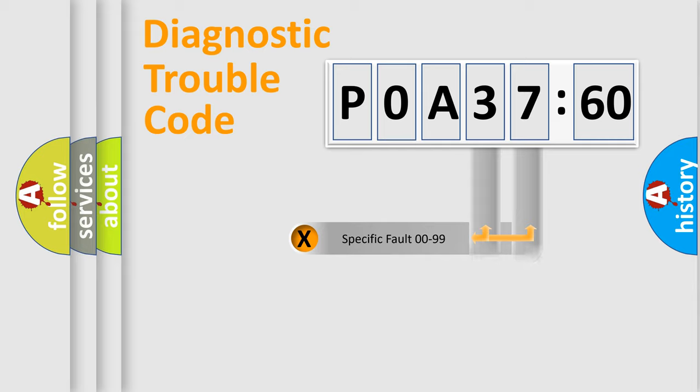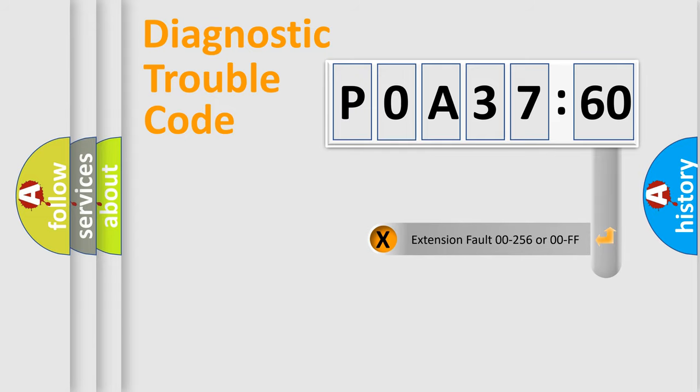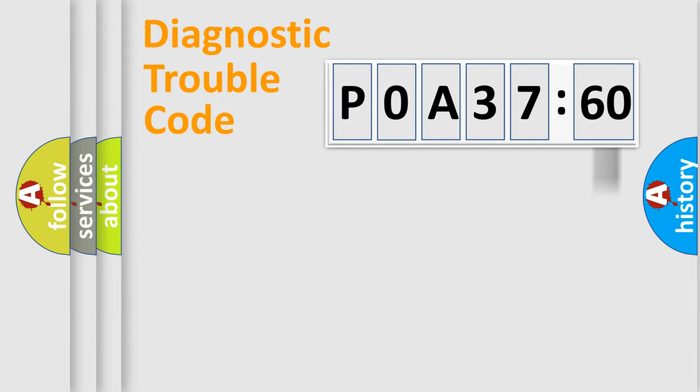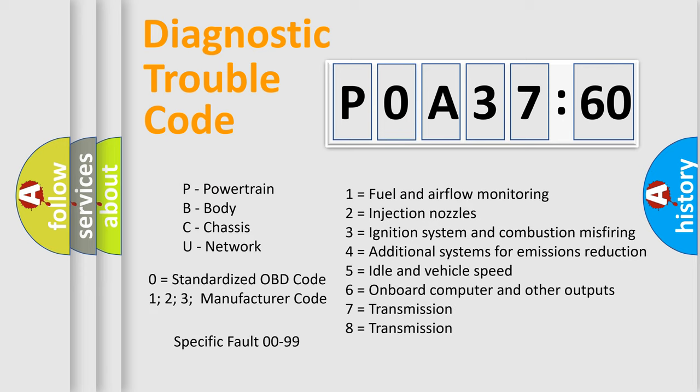Only the last two characters define the specific fault of the group. The add-on to the error code serves to specify the status in more detail, for example, a short to ground. Let's not forget that such a division is valid only if the second character code is expressed by the number zero.